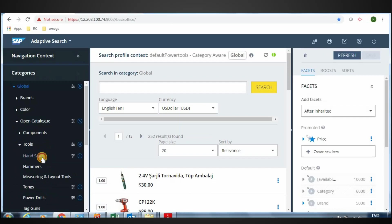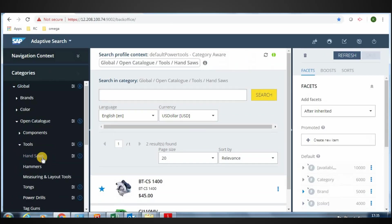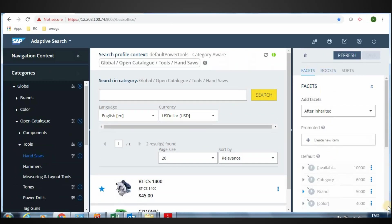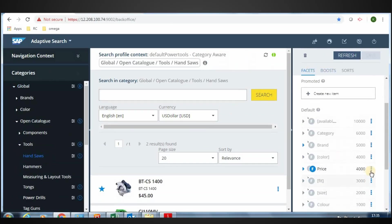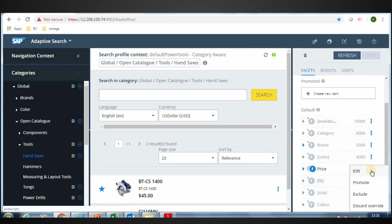Click HandSaws. On Facets tab in right side, click Price. Click Promote.